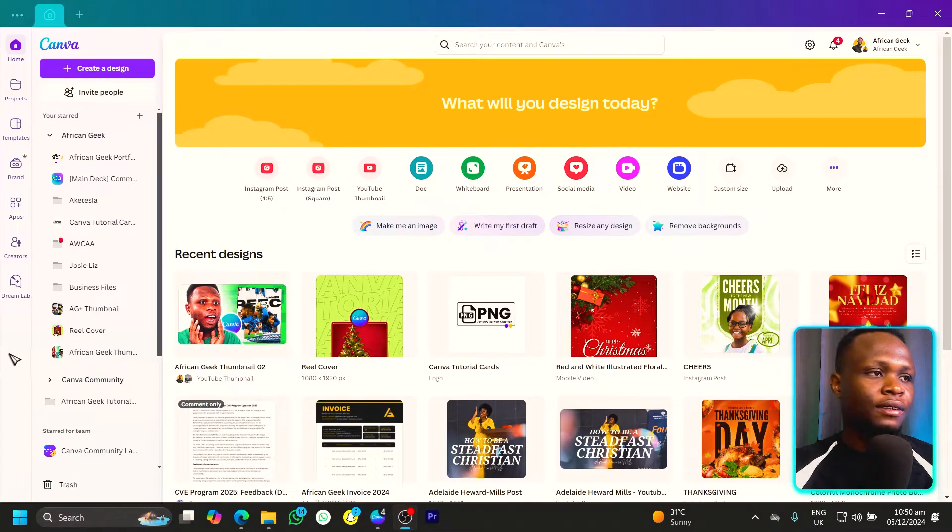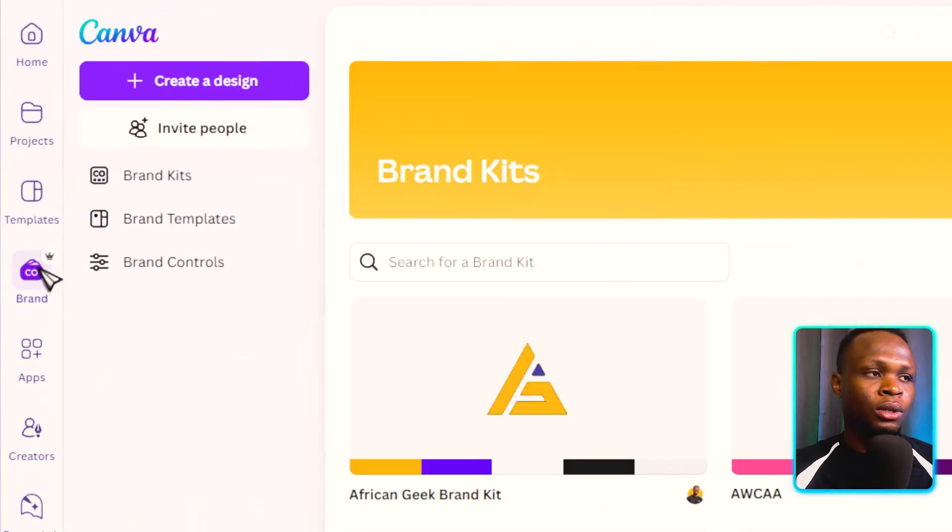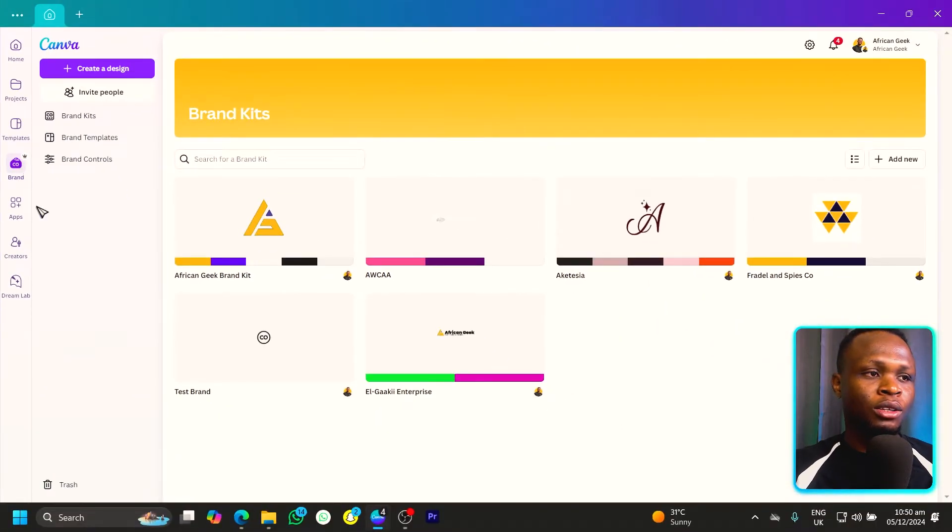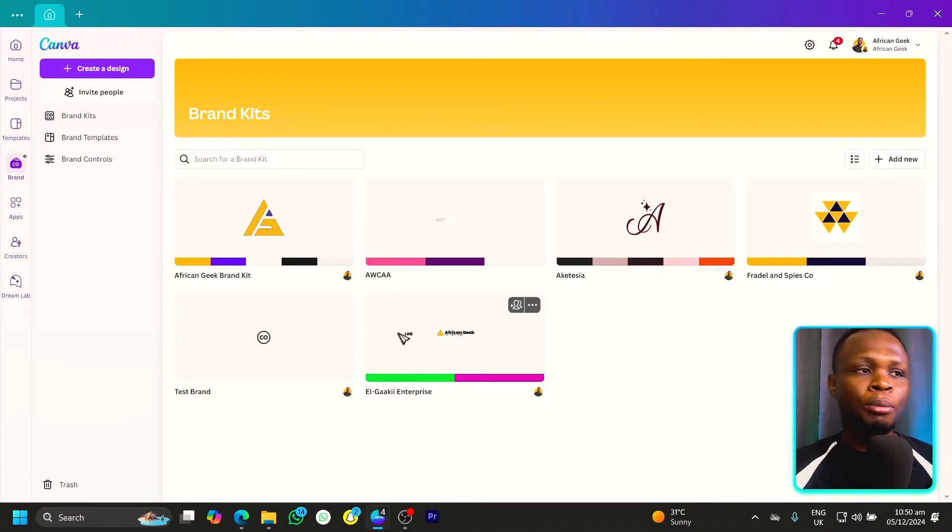So here we are in Canva. The first thing we have to do is to come here into brand. So make sure you're clicking on brand. It should open your brand kits for you.